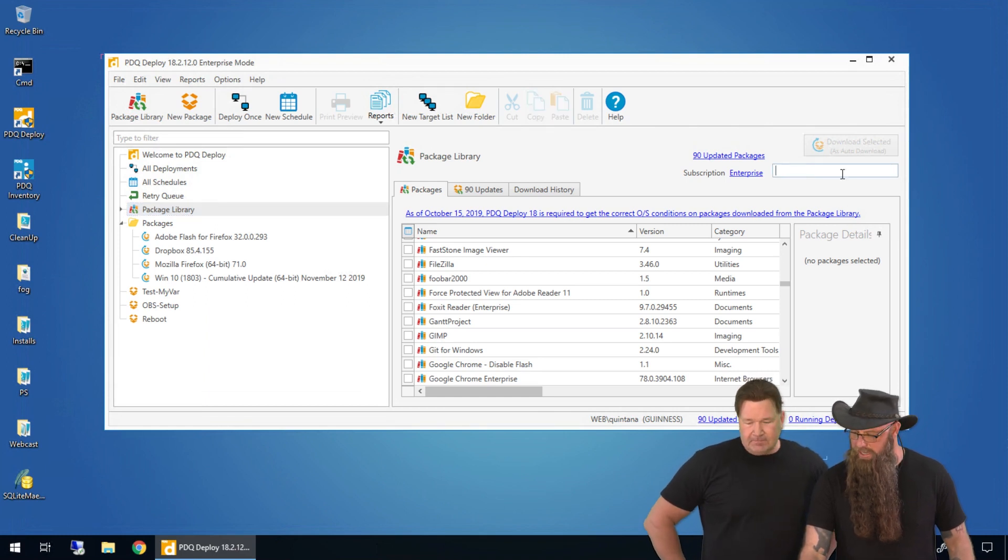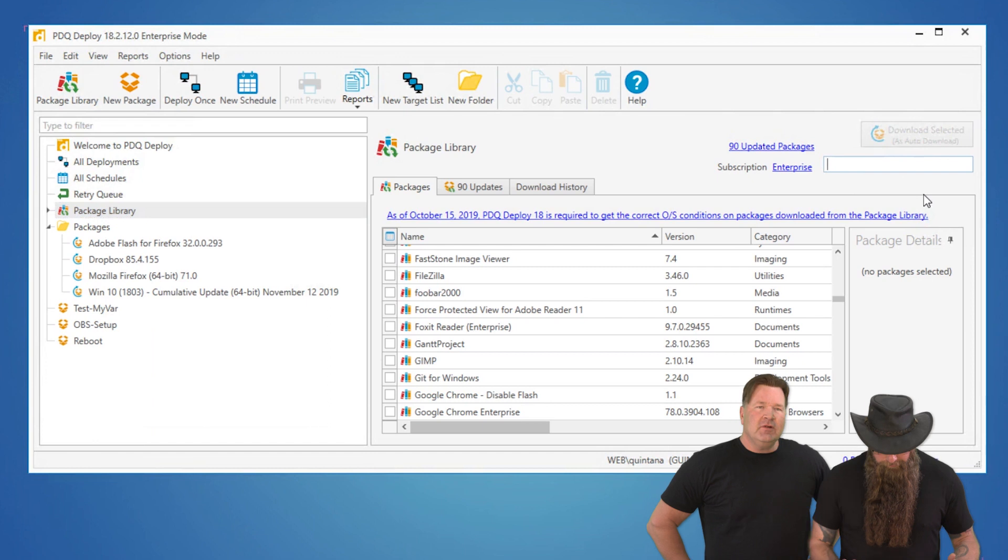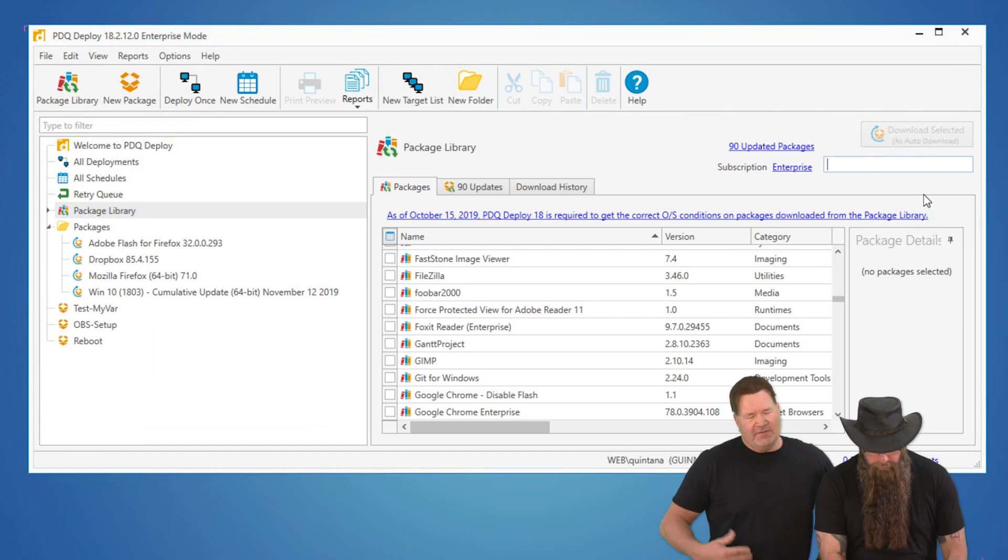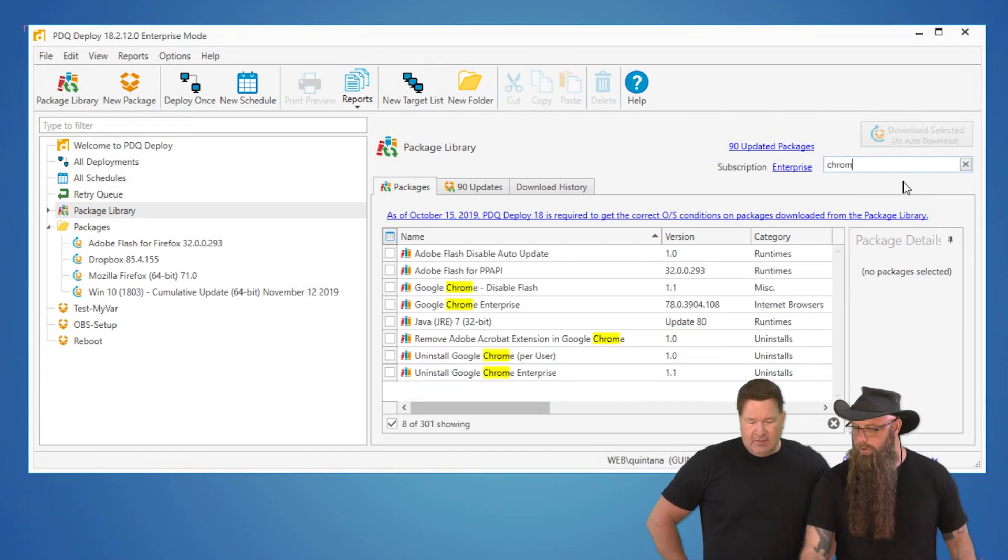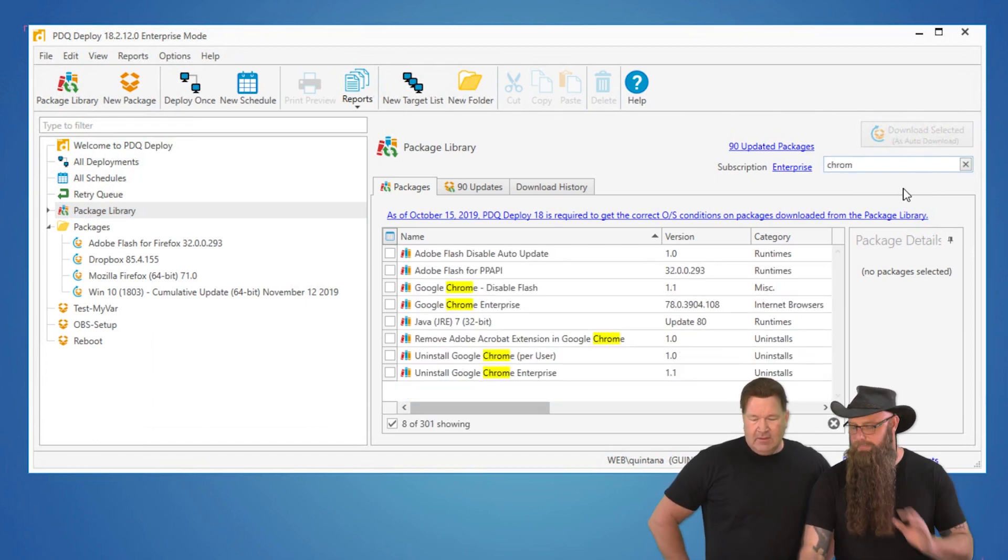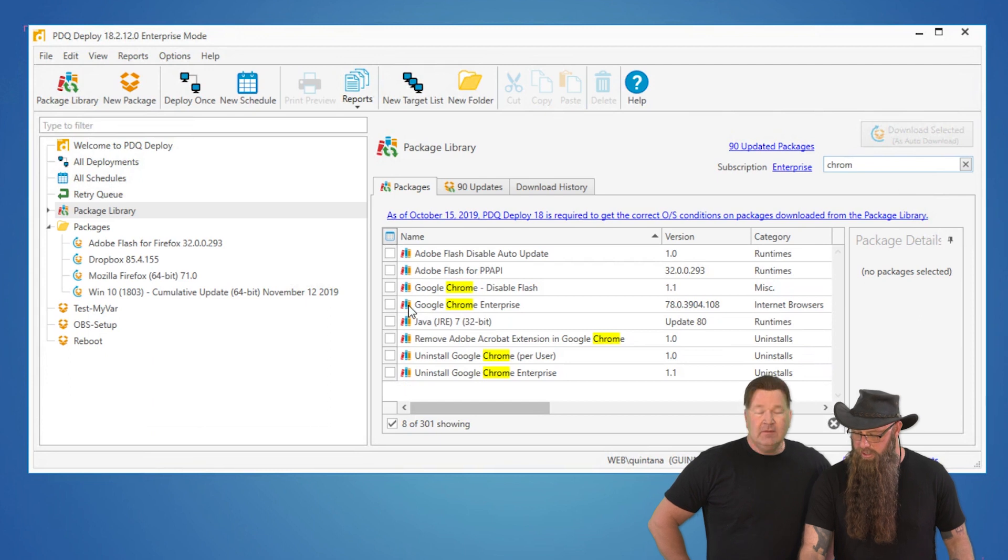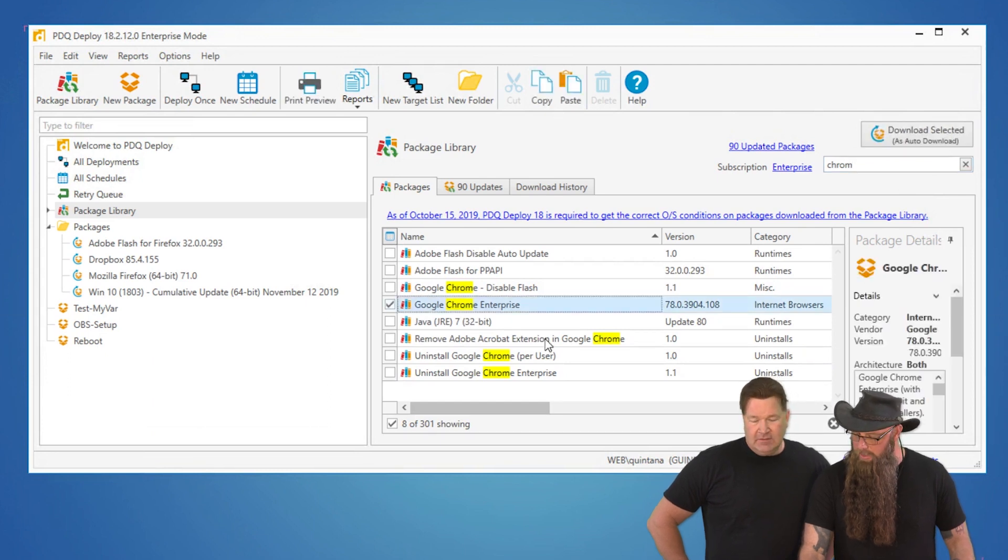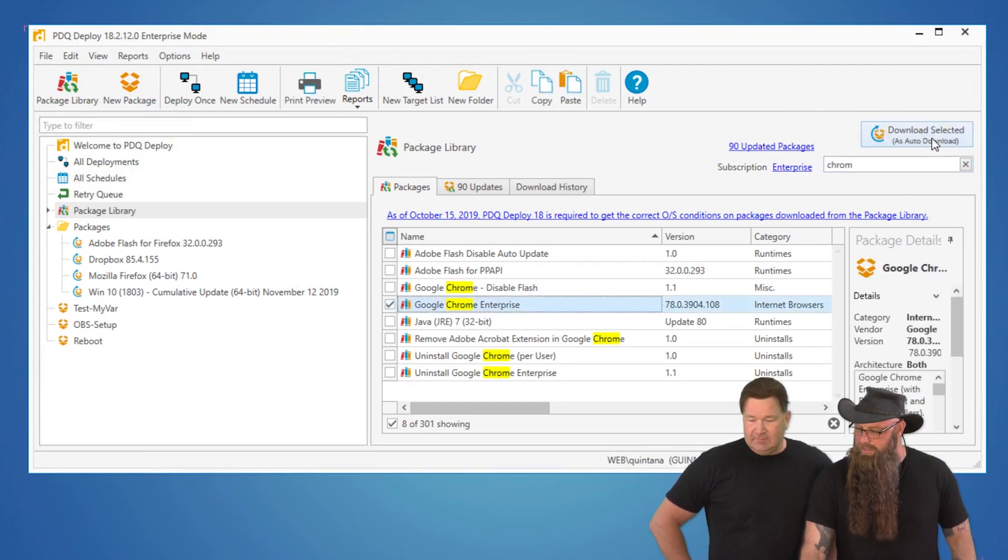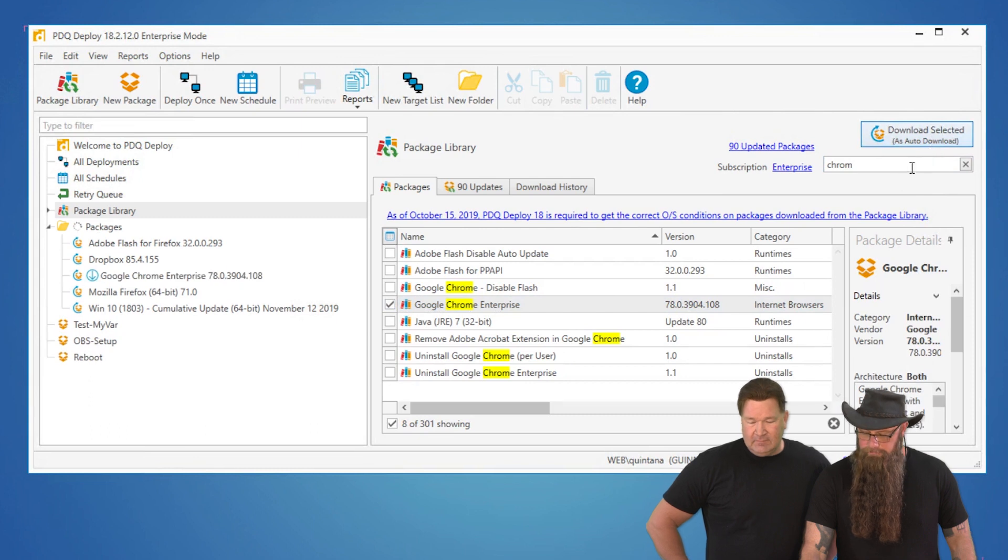We're going to do Chrome or Firefox. Let's do Chrome. I like Chrome. It's my favorite. All right, so we're going to grab Chrome. I'm just going to type in the filter there so we can just go right to it instead of scrolling. Select it. We're going to do Chrome Enterprise and just download that.